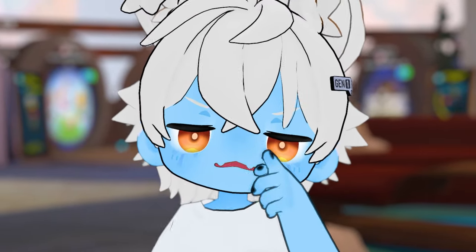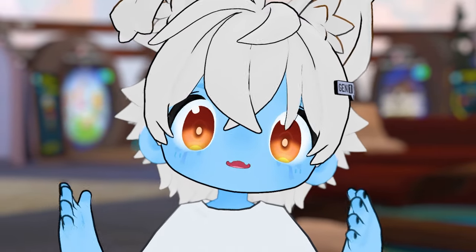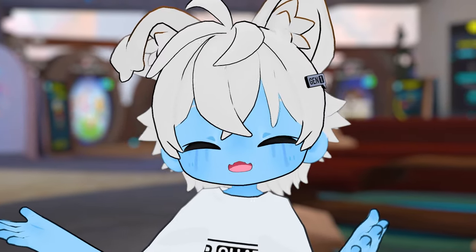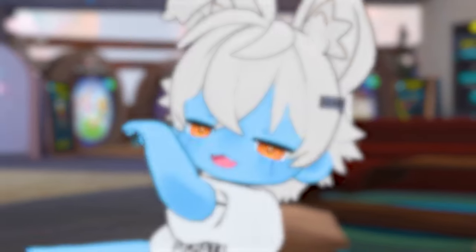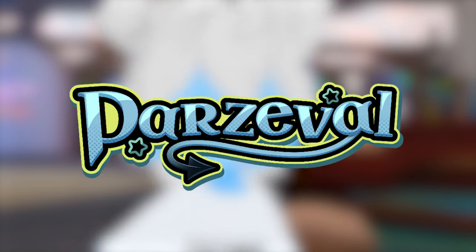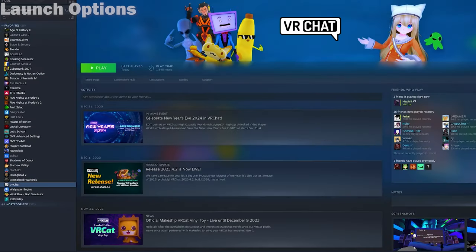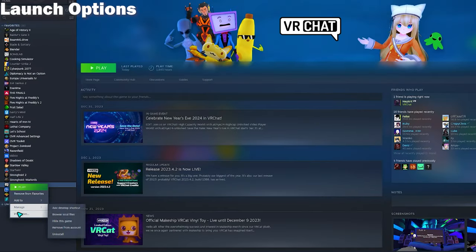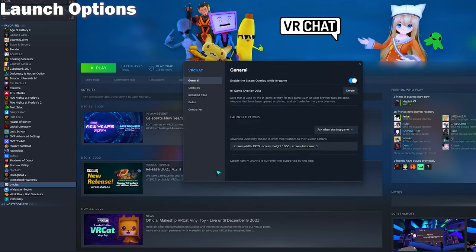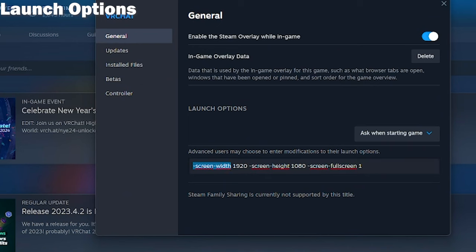Let me show you some tips and tricks to record in VRChat the best way possible. Before we even jump right into VRChat, you should be setting your launch options to this.